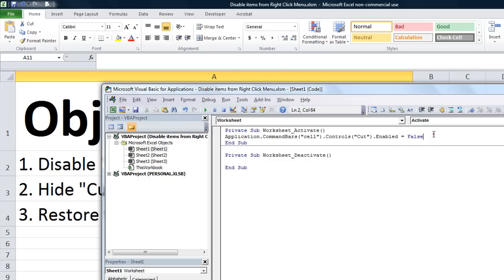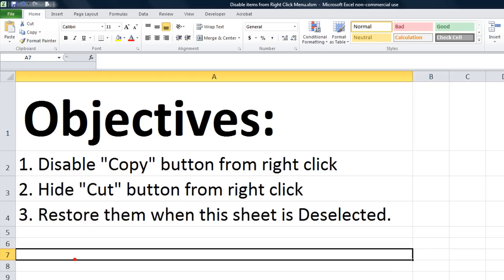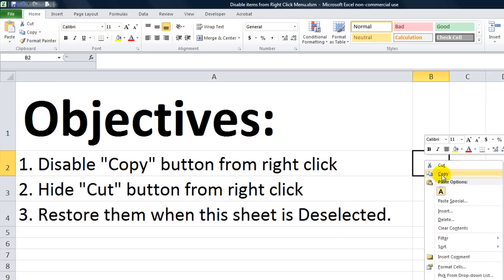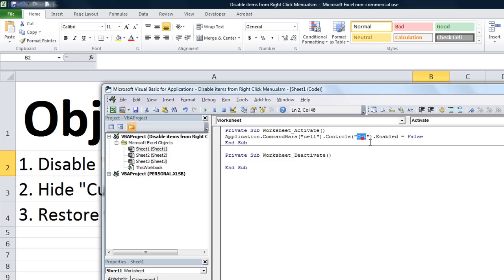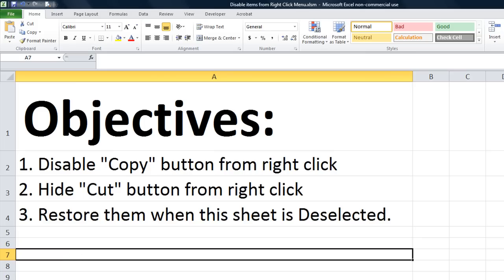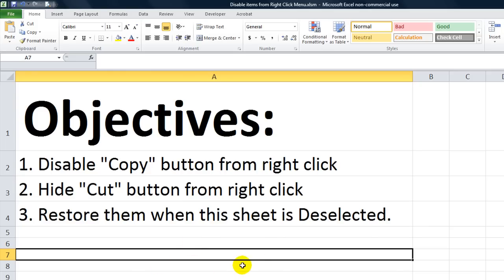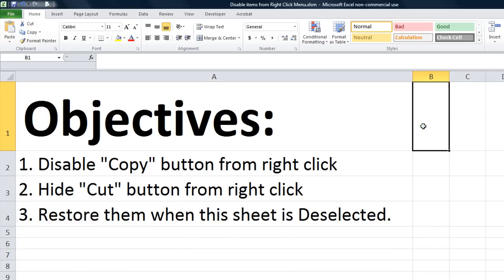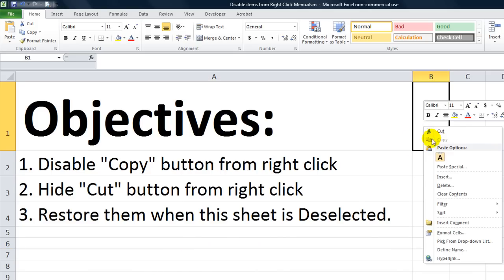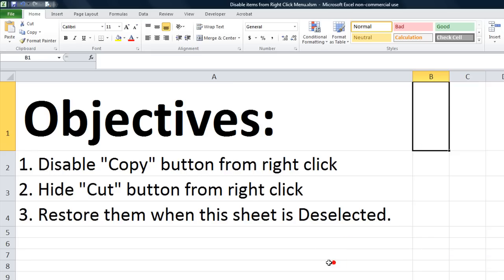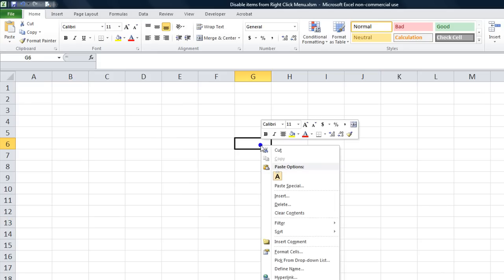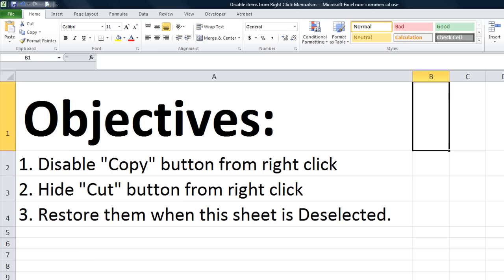Let's go ahead and trigger that really quick. Obviously it's not triggered yet because we haven't done the worksheet activate. Let's look - I did it wrong. Our first objective is to use copy, so we're going to disable copy. Let's click on sheet two and click back to sheet one. Now if I right click you'll see that copy is grayed out, so it worked.